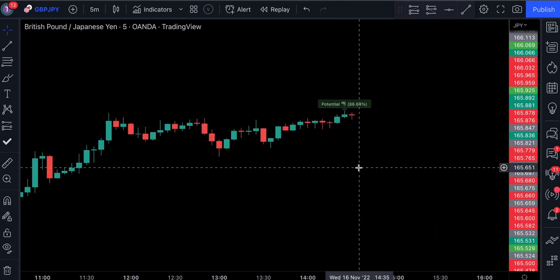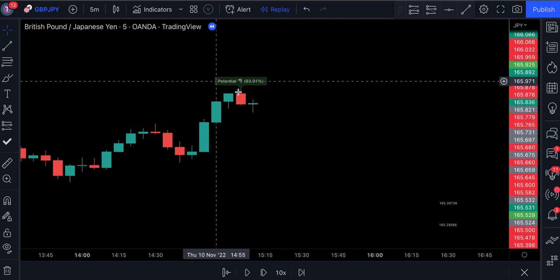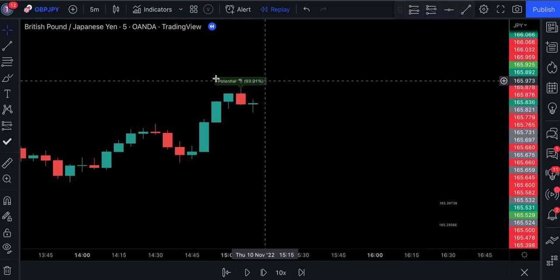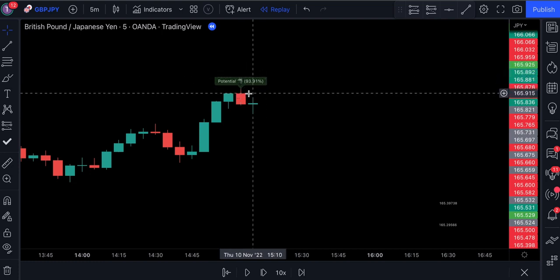Now let's move on to the trading rules so that you know exactly how to enter trades based on the strategy. Here are the conditions for entering a short trade. First, the indicator must spot a price pattern. Second, the label must be printed above the price action — the color of the label does not matter, as long as it's above the price action, this is a signal to sell. Third, the number on the label must be 90% and above. If this number is below 90%, we do not take the trade.